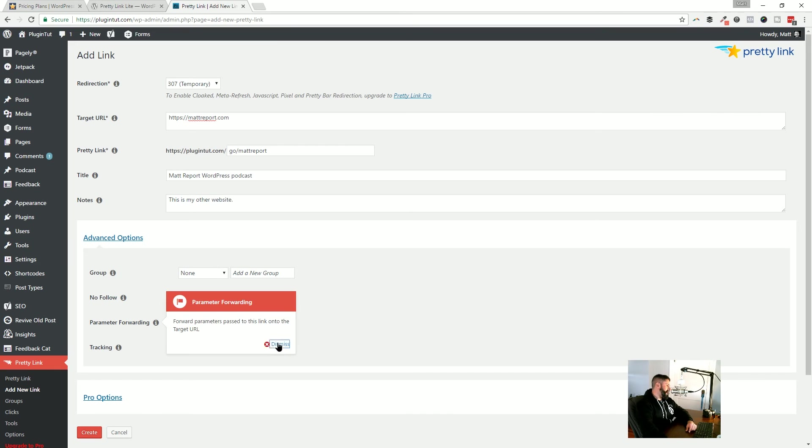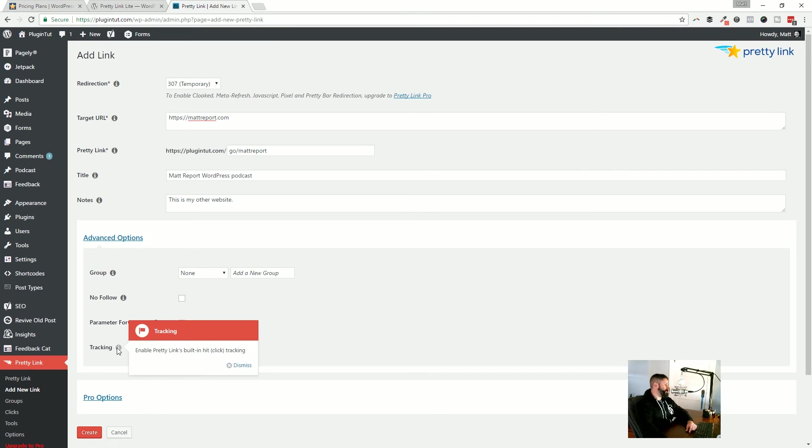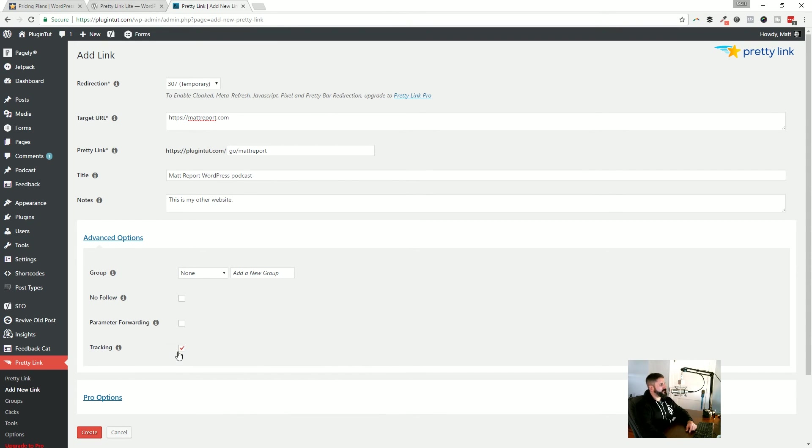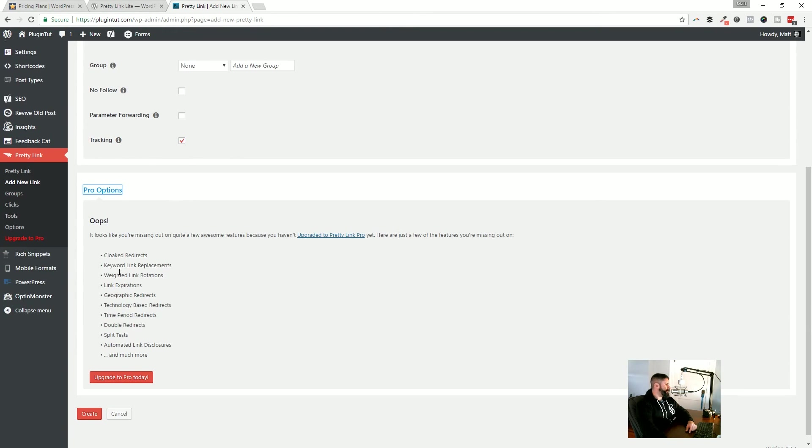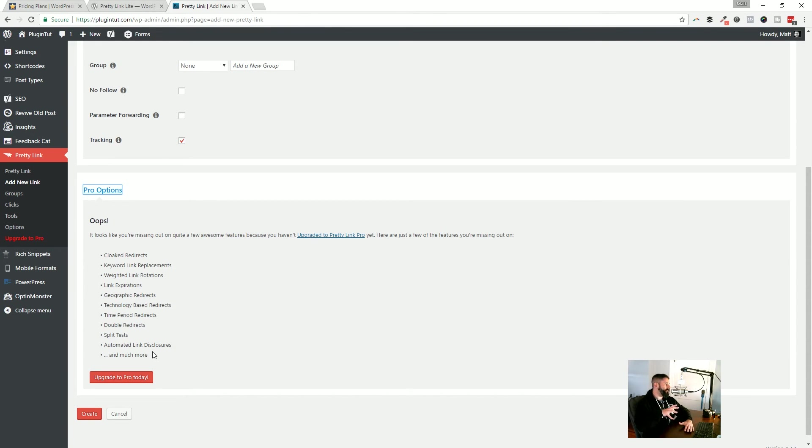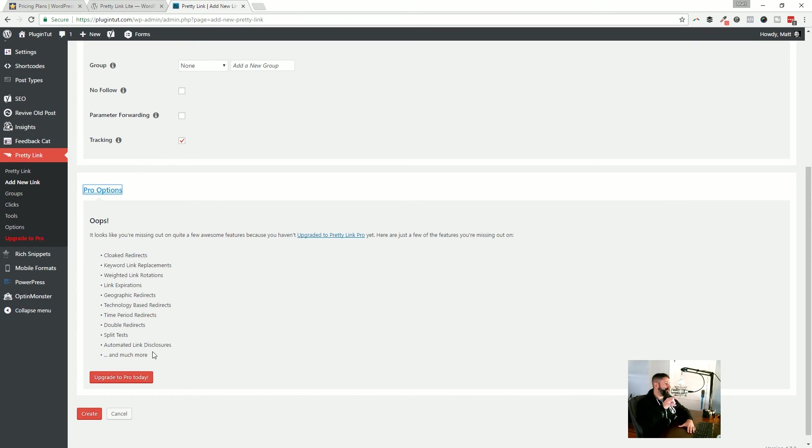And then tracking, I believe tracking is just the built-in click tracking. I don't think that was in the old version, but I could be mistaken. And then pro options is just going to list out some of the pro options. If you're on the light version. Now I'm still using the light version, but I'm really close to jumping to the pro version for two reasons.